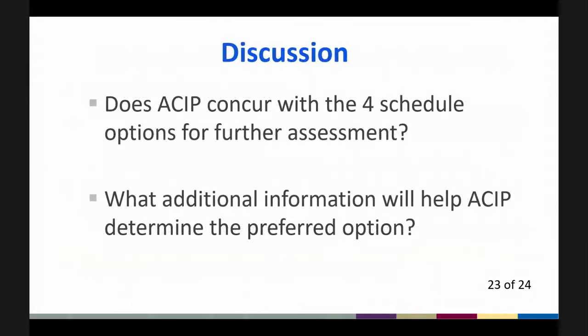I would now like to open this meeting up for discussion regarding potential changes to the adolescent schedule and would like to ask ACIP if they concur with the four schedule options for further assessment and what additional information will help ACIP determine the preferred option. Thank you.